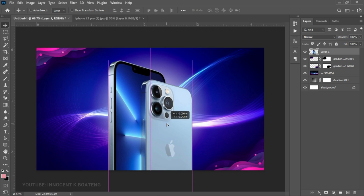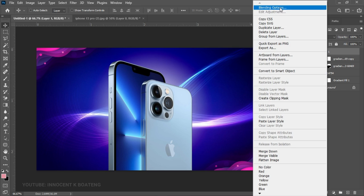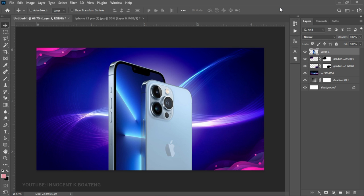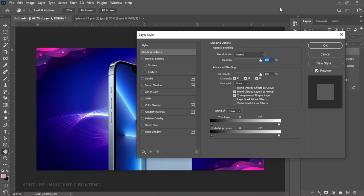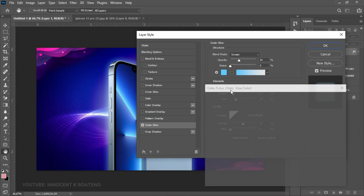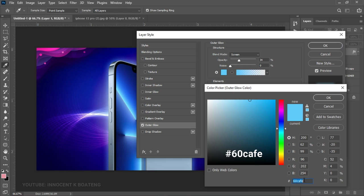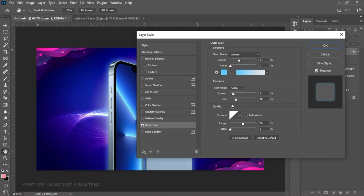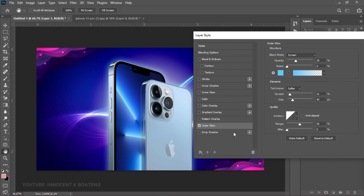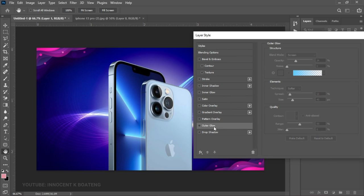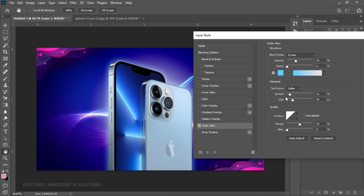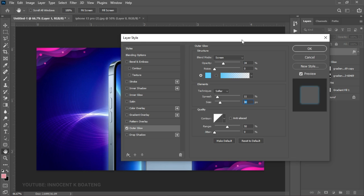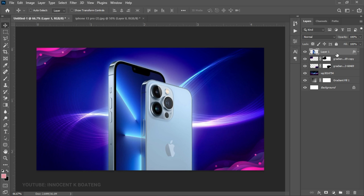I take my time to reposition the iPhone — somewhere around here looks fine. Next I right click on the iPhone, go to Blending Options, and add a bit of Outer Glow. I use the same color from the design. The settings are: spread 11, size 40, opacity 34, and blend mode set to Screen. When you turn it off you can see the glow around it. Once done, click OK.